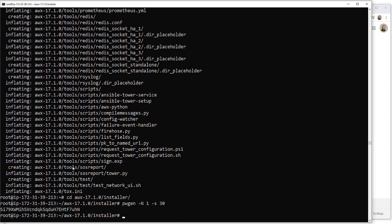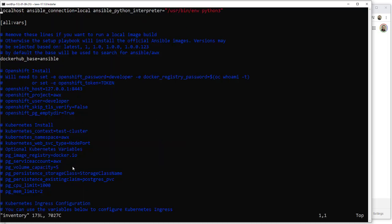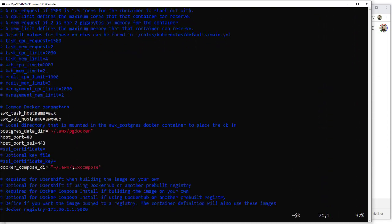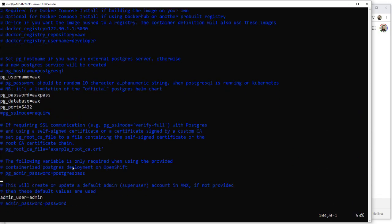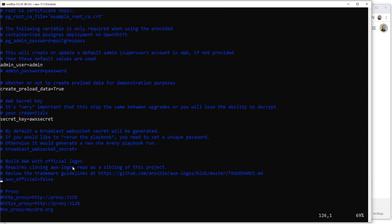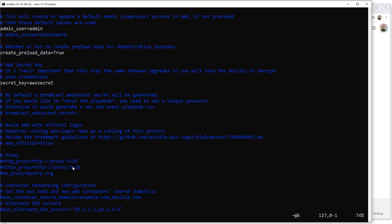We're going to use that in the inventory file — just a couple of updates we need to make. One is just to the password: we're going to unhash and add a password, and then we're also going to add our secret key which is what we've just entered.